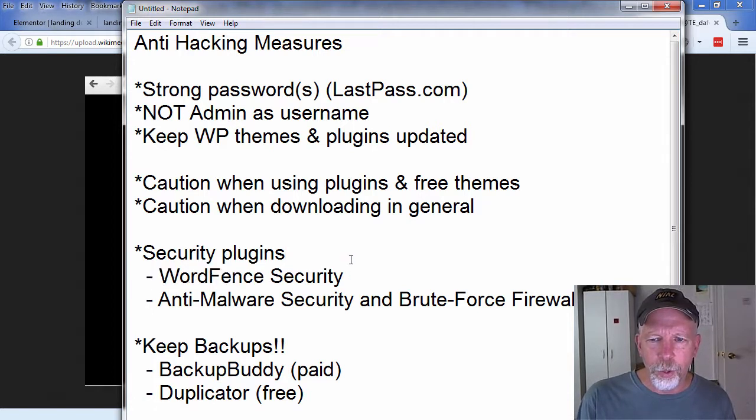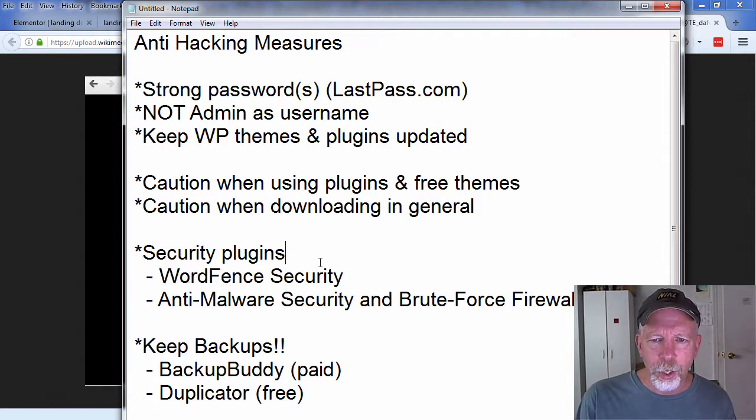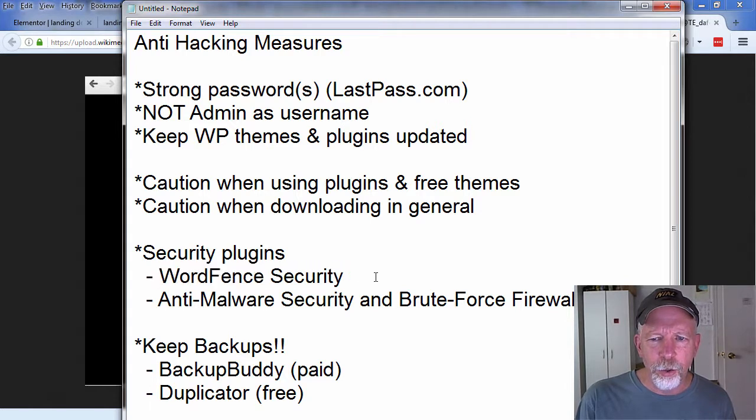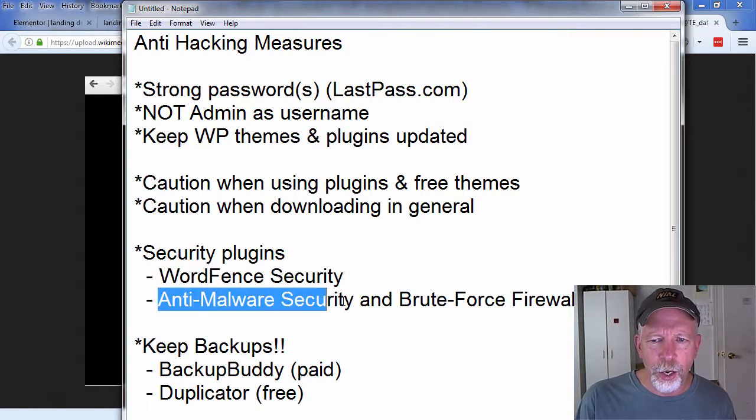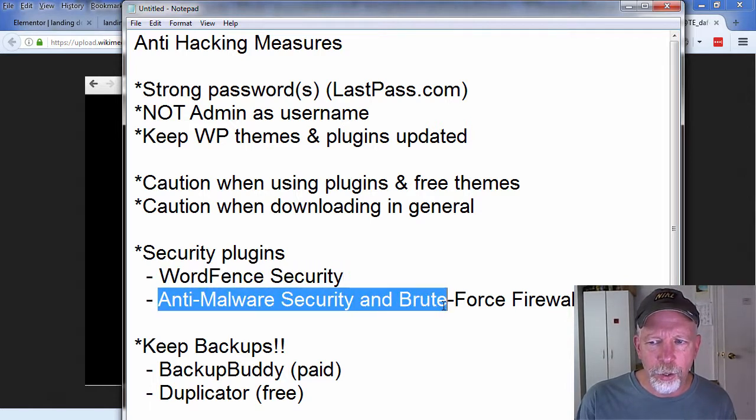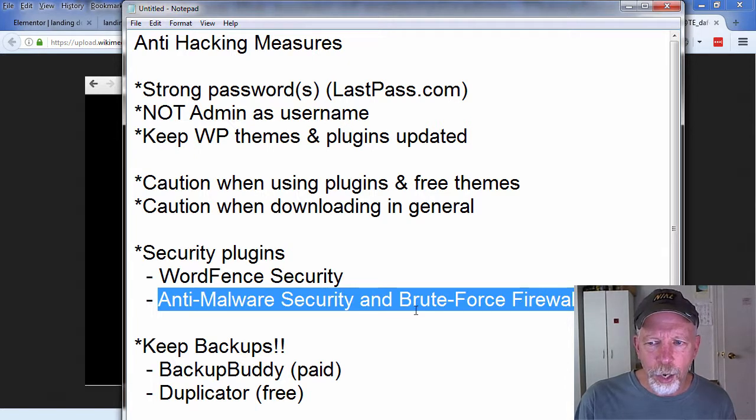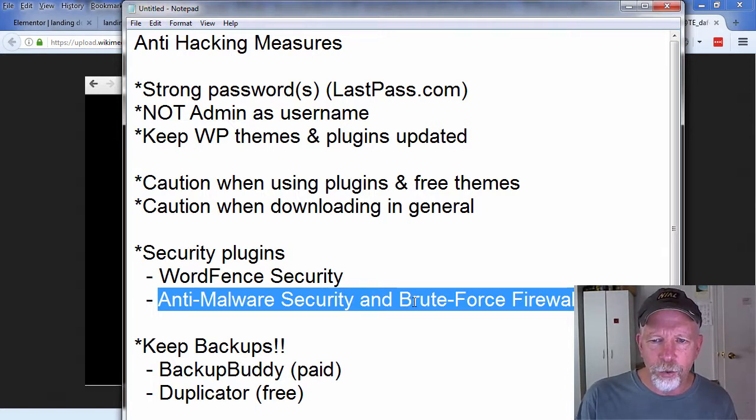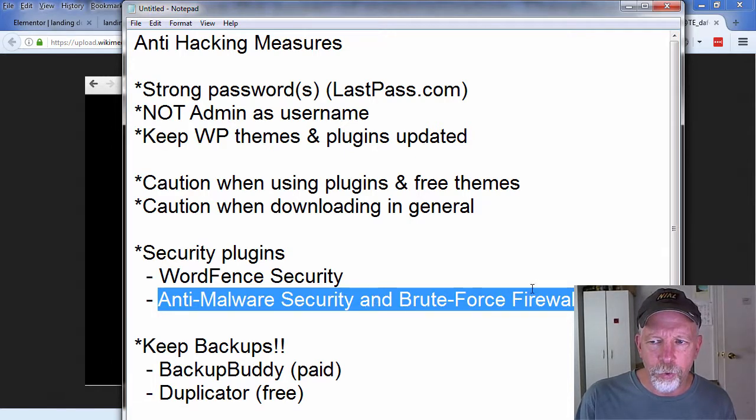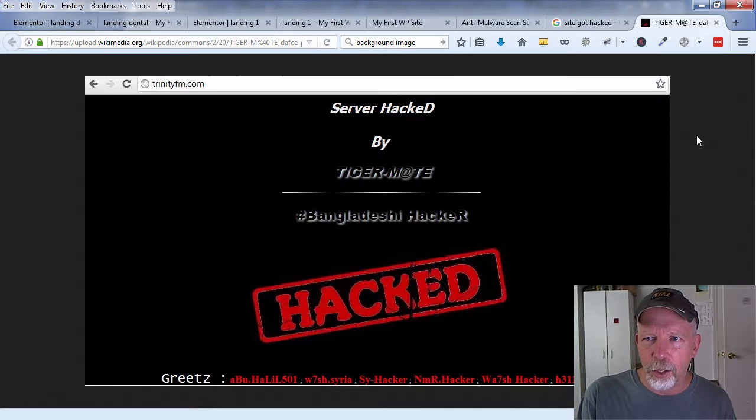Security plugins, WordPress security plugins. Word Fence is one I've used, I've used several other ones. I can't really recall, I remember there's anyway Word Fence is my main one. Here's another one that I'm using. Somebody that I highly respect recommended this to me also, so I'm actually going to download and activate this on all my sites: Anti-Malware Security and Brute-Force Firewall.